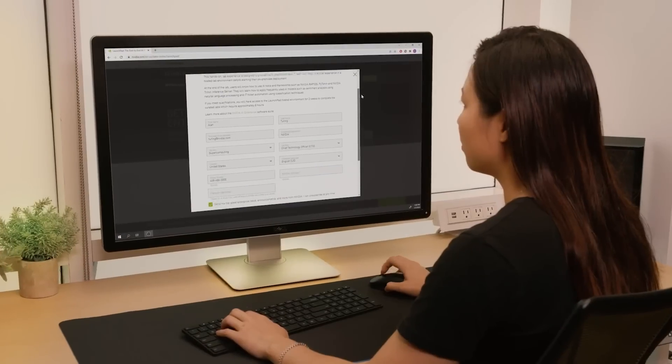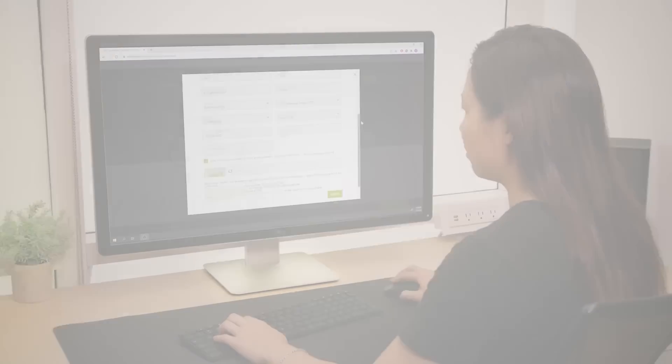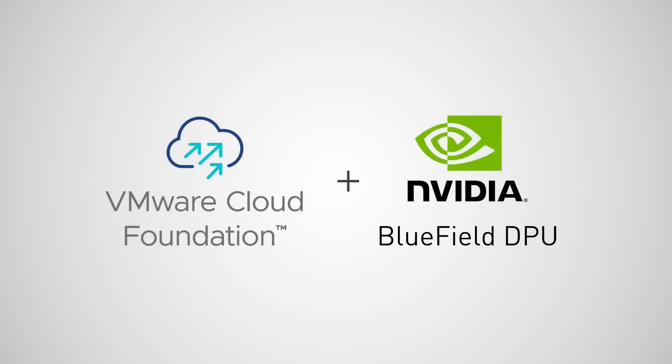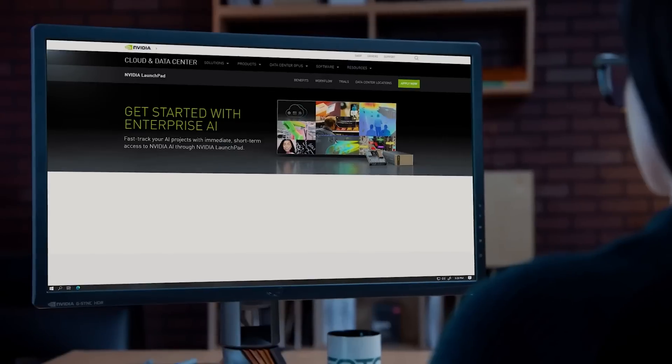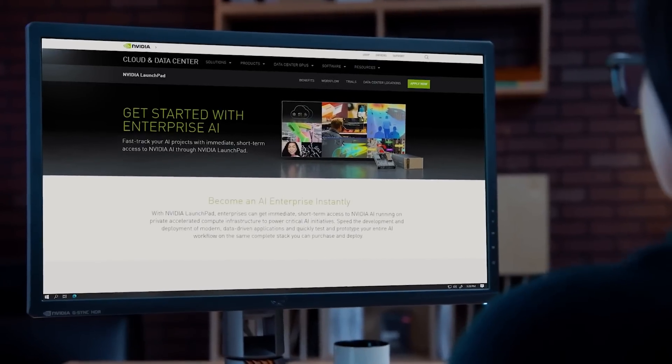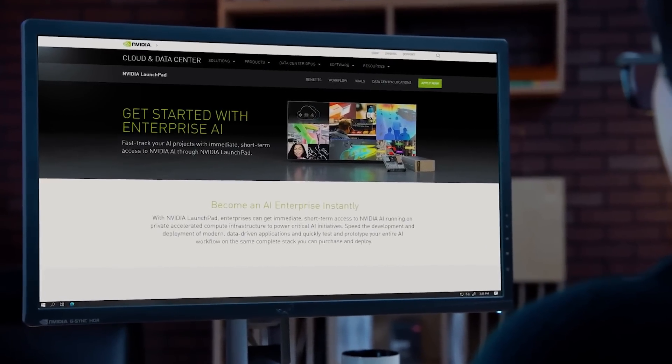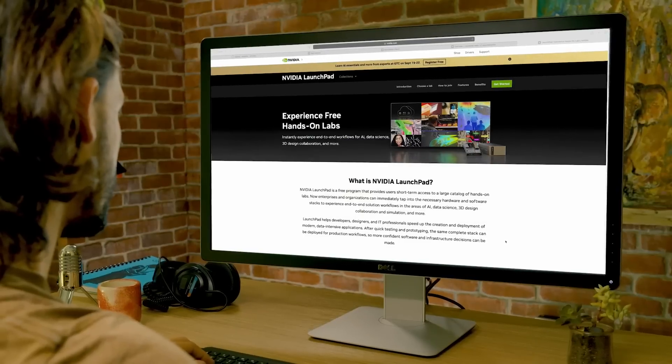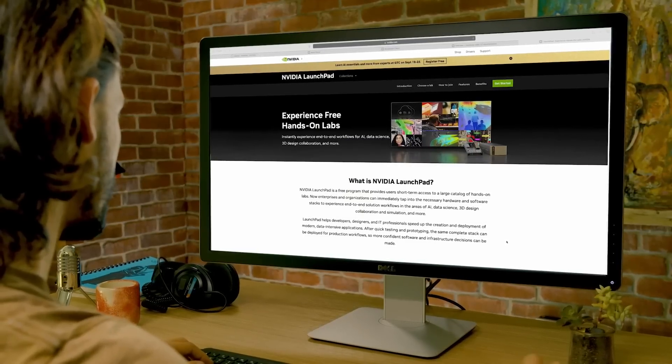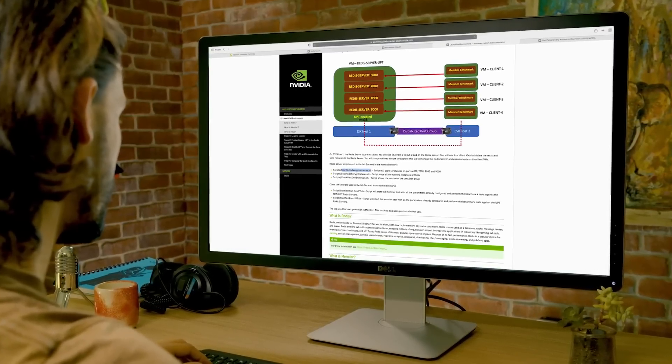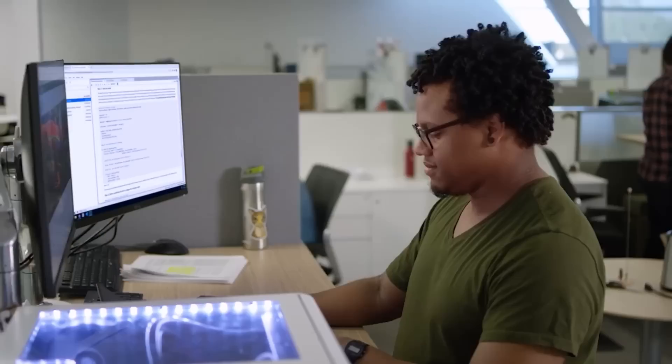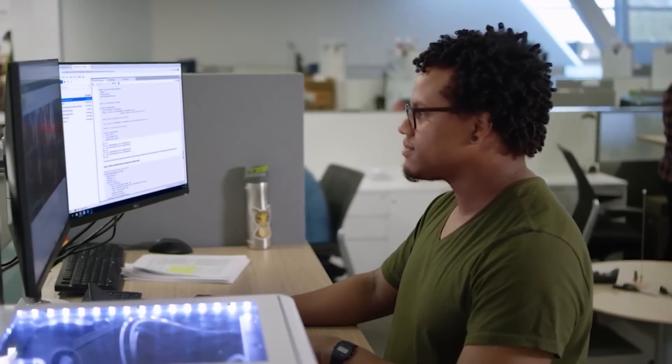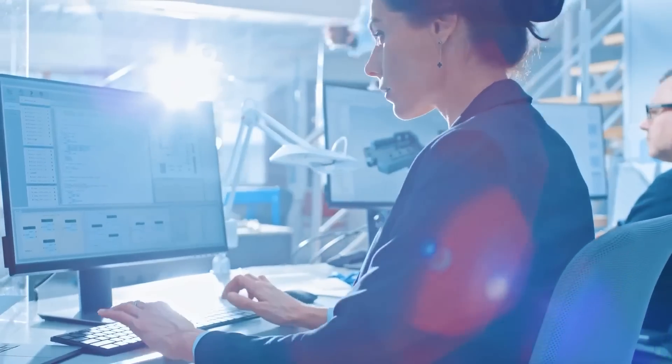Interested to see how it works? vSphere Distributed Services Engine powered by the BlueField DPU is available as a free trial through NVIDIA Launchpad. The trial accelerates your development time with live demos and an interactive hosted environment that gives your IT team deep, practical experience before any on-premises deployment.